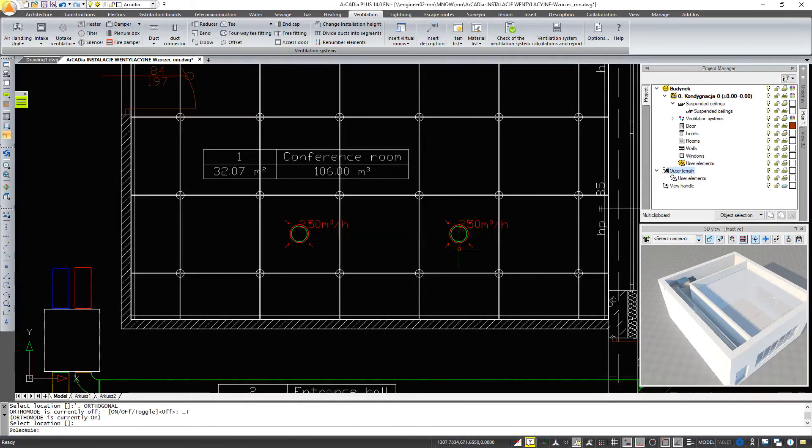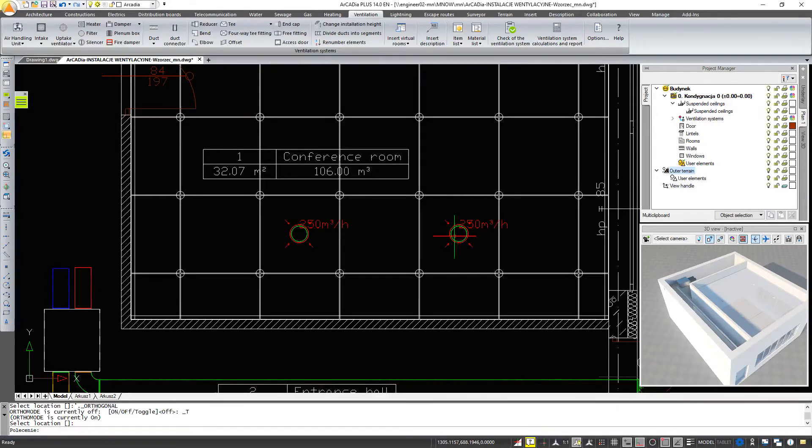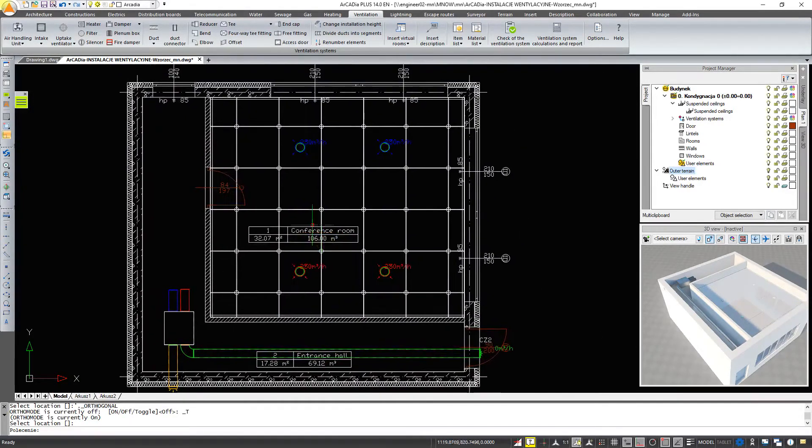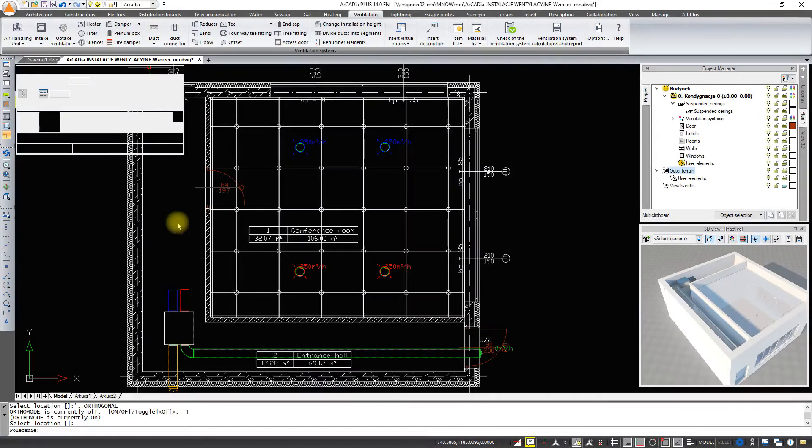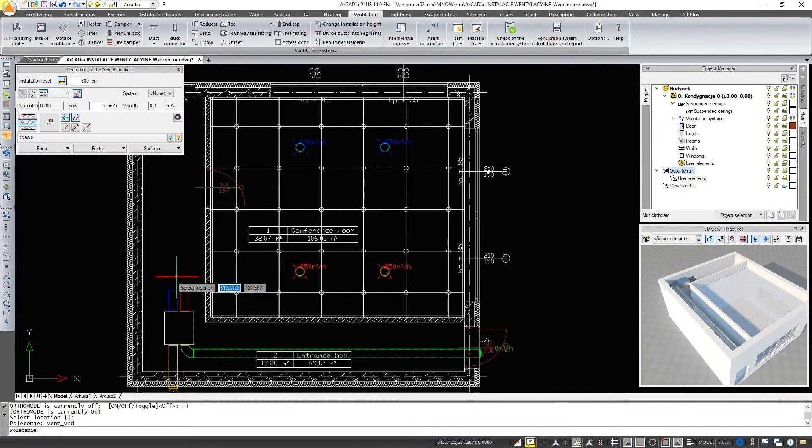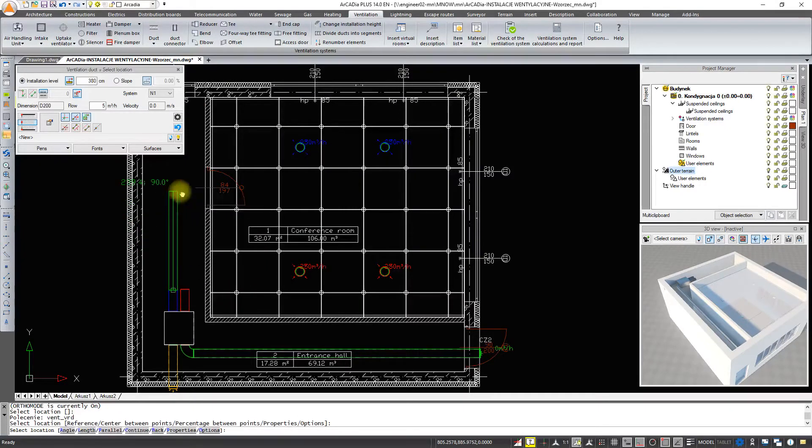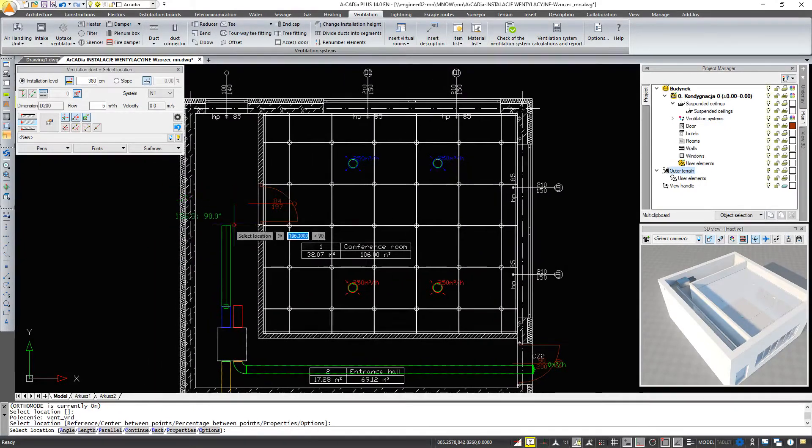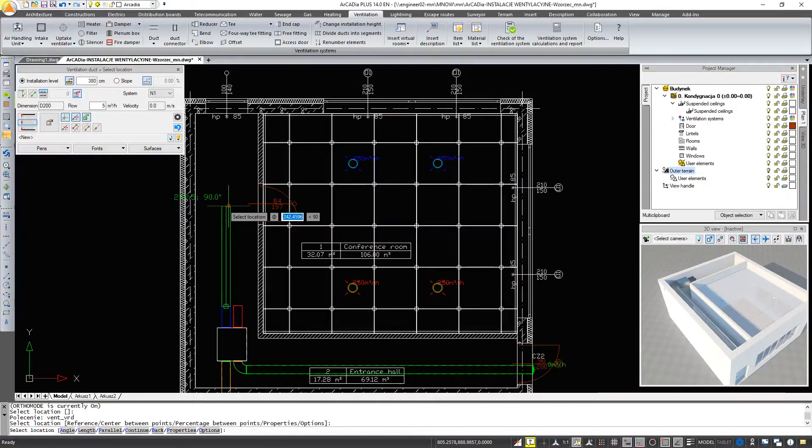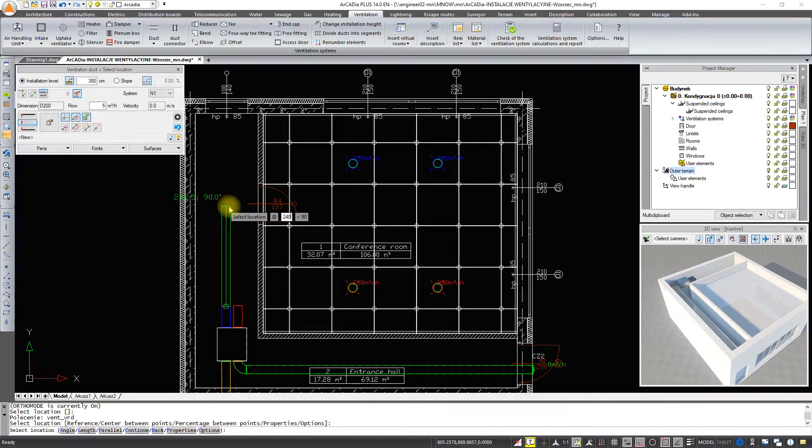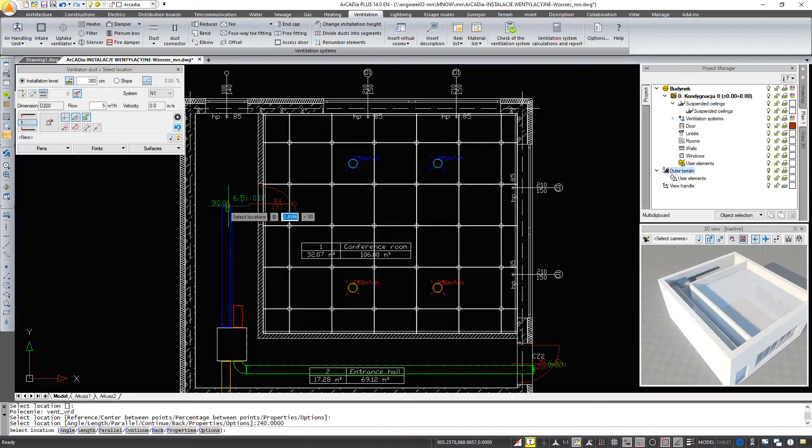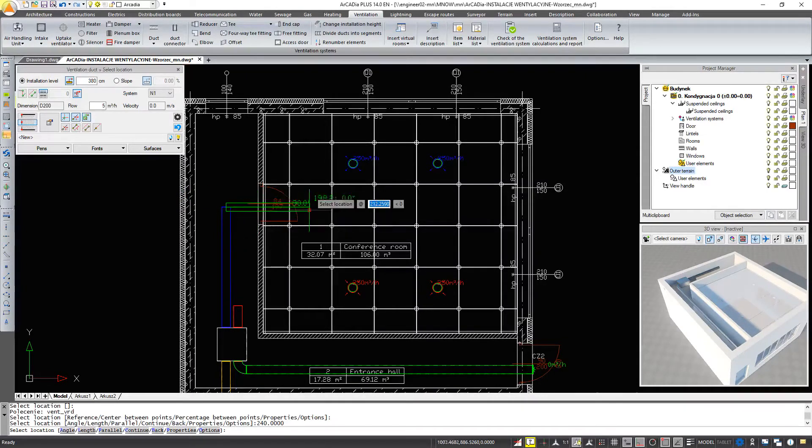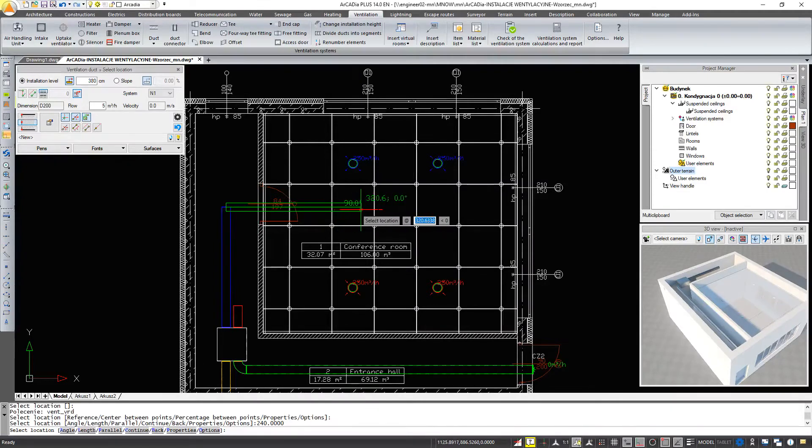We will connect the ventilation duct. We're going to drag it in this direction. We can give it a length of 240. Then we will enter the room with another click. Please note that an arc will be drawn automatically.